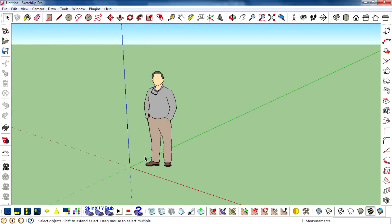Hey what's up bros, I'm Rahul and today I'm gonna be teaching you how to install plugins in SketchUp.